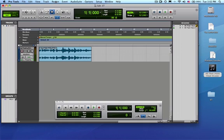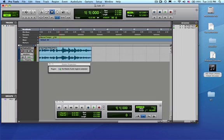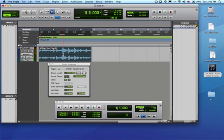The next step would be to go up to Regions menu and drag down to Elastic Properties. Now you'll notice that it says nothing is selected, so until you select something, this then becomes active for you.